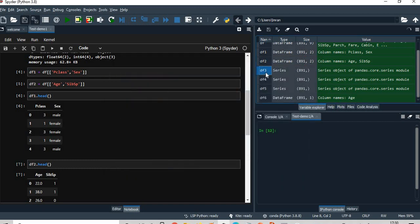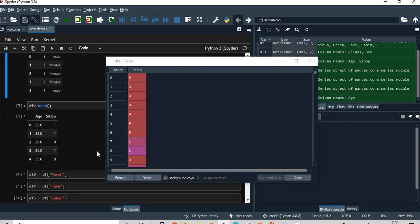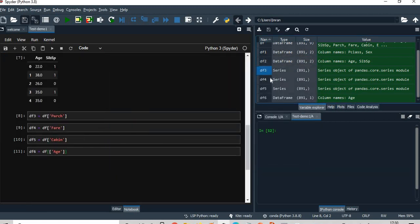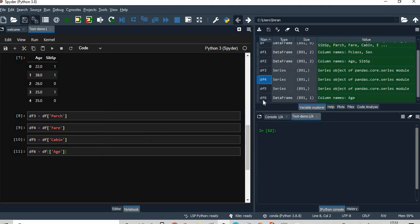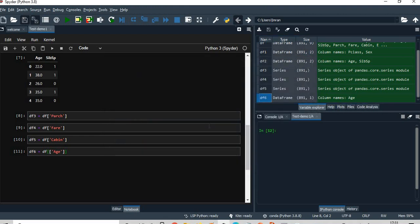DF3 is parch, DF4 is fair, DF5 is... DF6 is the age column. So that's all, this is pretty simple.